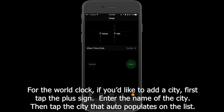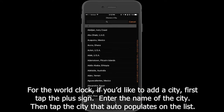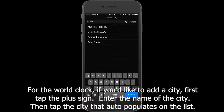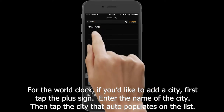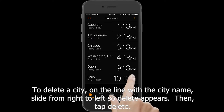For the world clock, if you'd like to add a city, first tap the plus sign. Enter the name of the city, then tap the city that auto-populates on the list. To delete a city, on the line with the city name, slide from right to left so Delete appears. Then tap Delete.